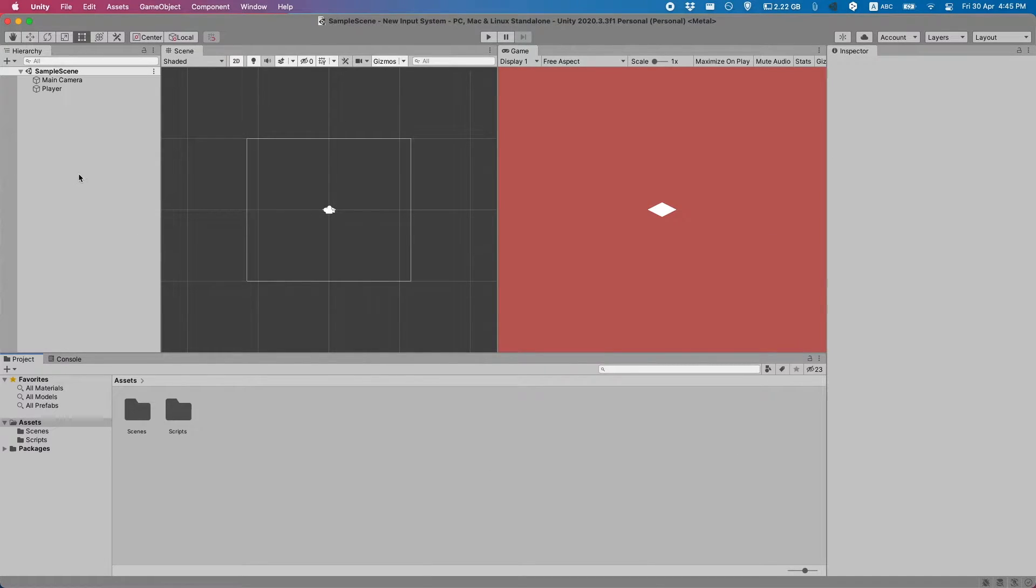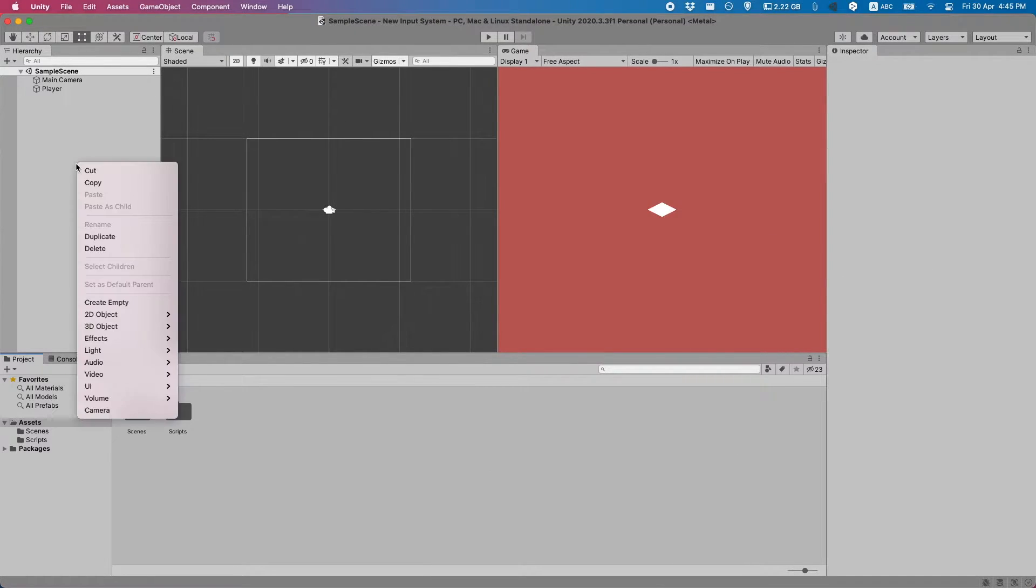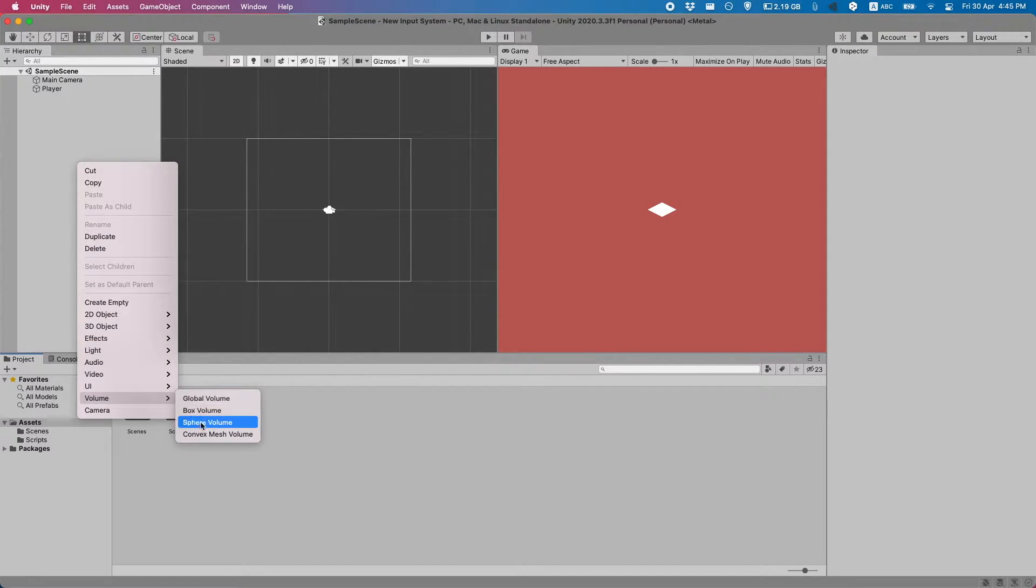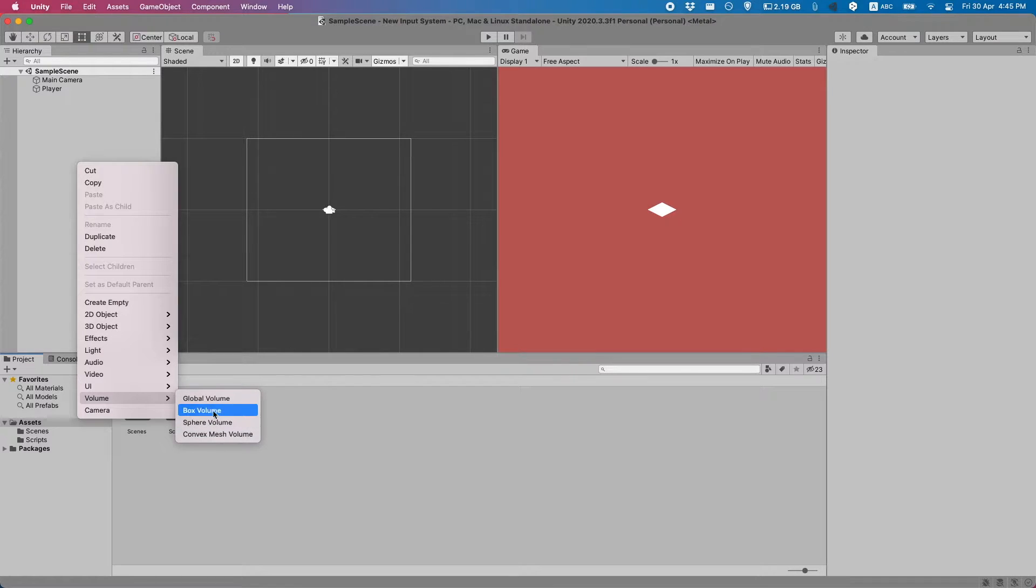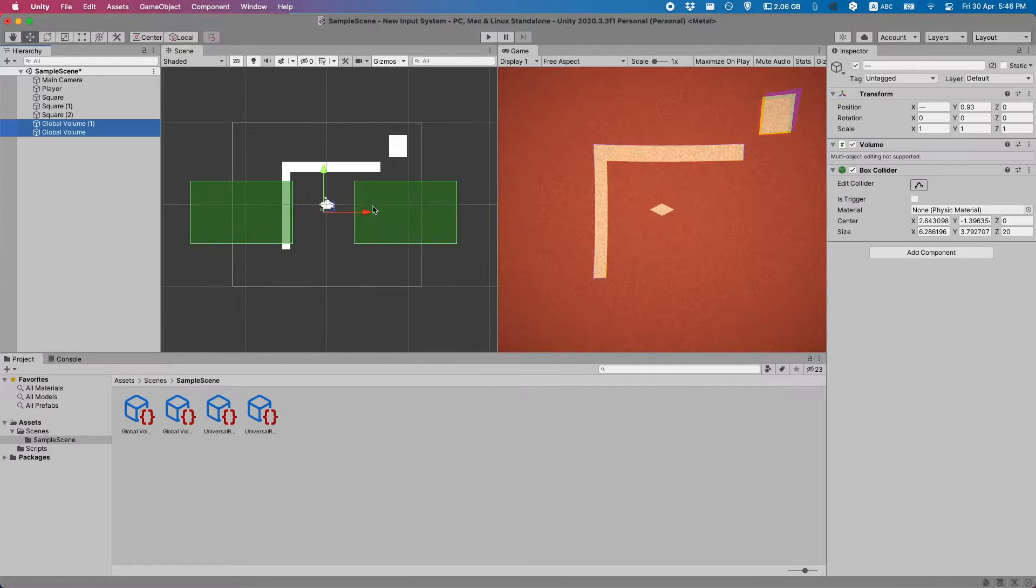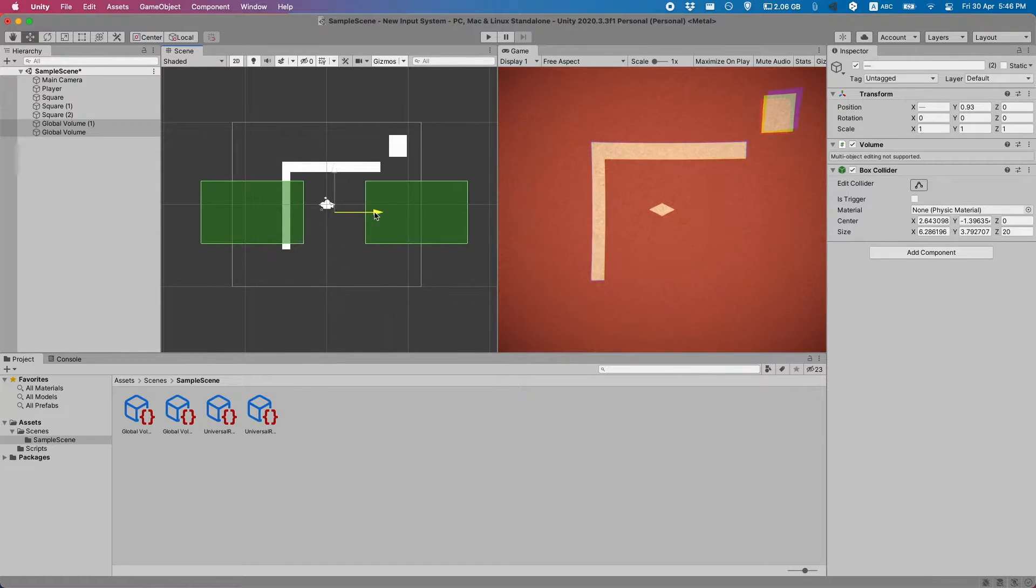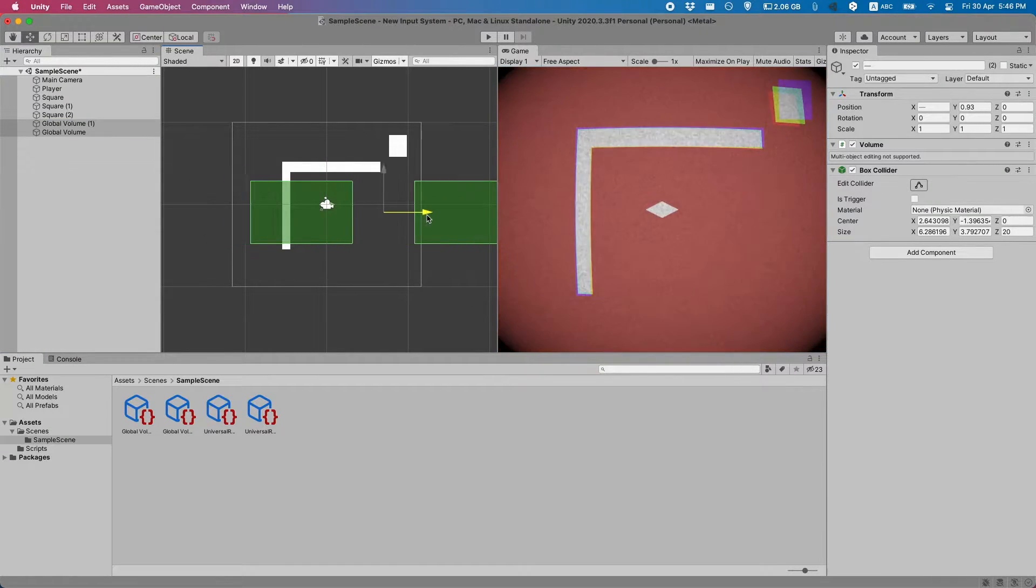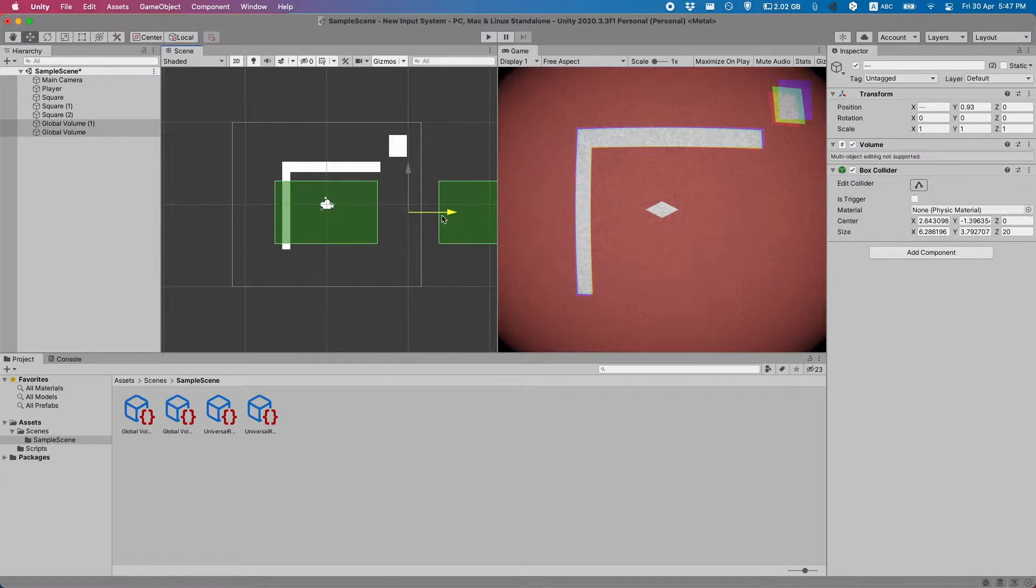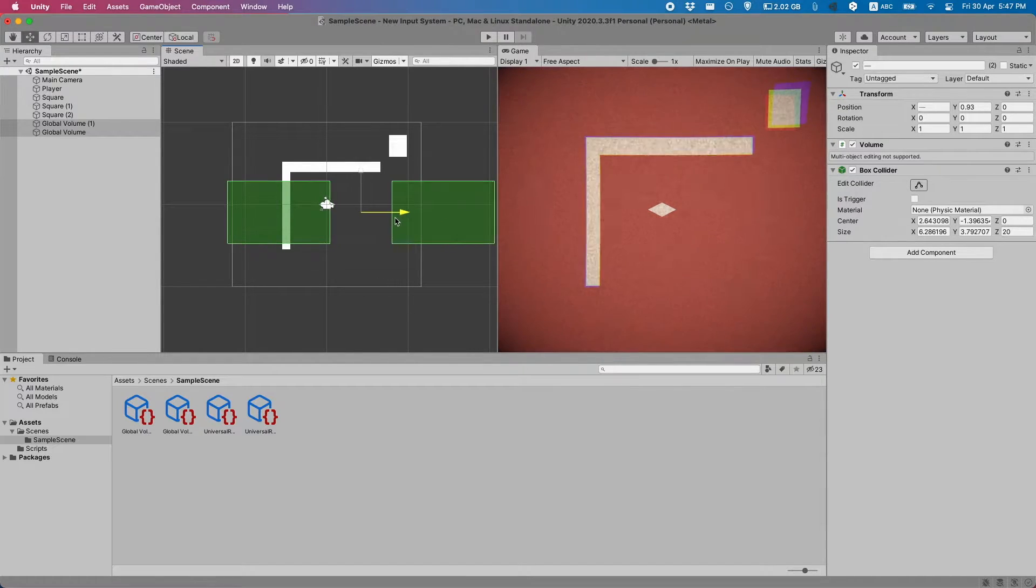So now we want to, in our hierarchy, create a new object. It's going to be a volume and here you can choose between different types of volumes. A global volume will affect the entire scene no matter where the camera is. But if you choose one of these others, as long as the camera is within the collider the effect will apply.